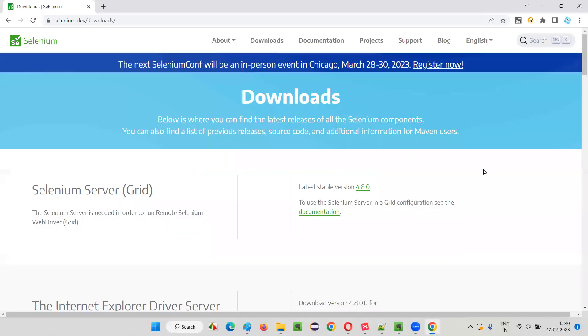I'm just going through it at a high level. In upcoming sessions, whenever we need something from this official website, we'll come again and do other activities. I don't want to explain all these things in detail now.